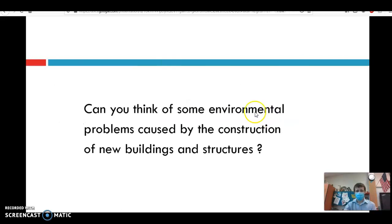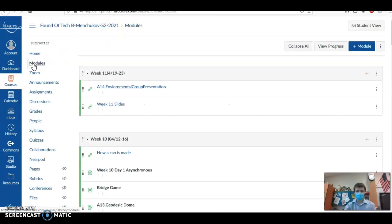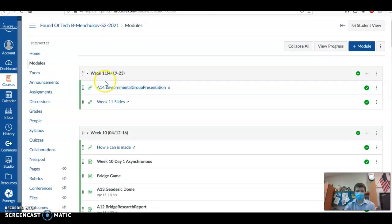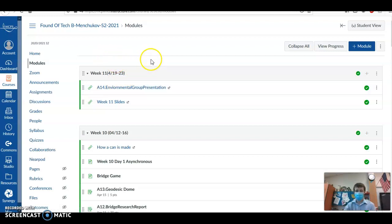We're going to take a look at all of these other questions in a future class. Please don't forget there is a group project — the details are posted under assignment 14. If you have any questions or aren't sure who your group mates are, please email me, as that information should have already been distributed to you. Have a fantastic rest of your day, and I'll see you guys next class.